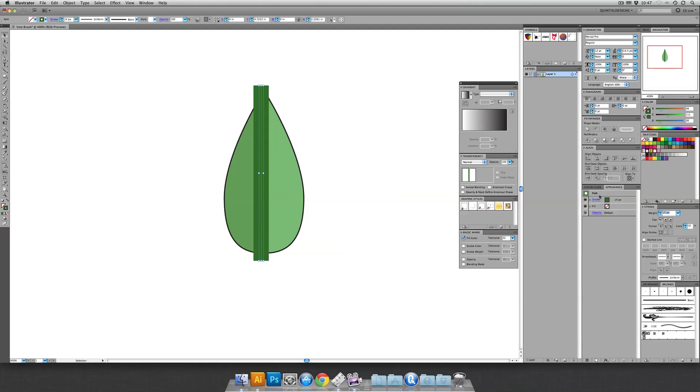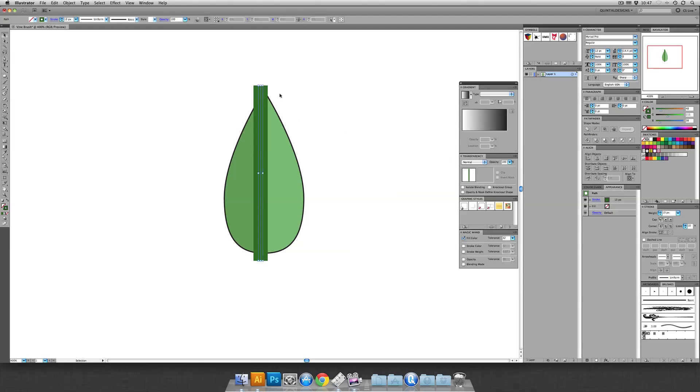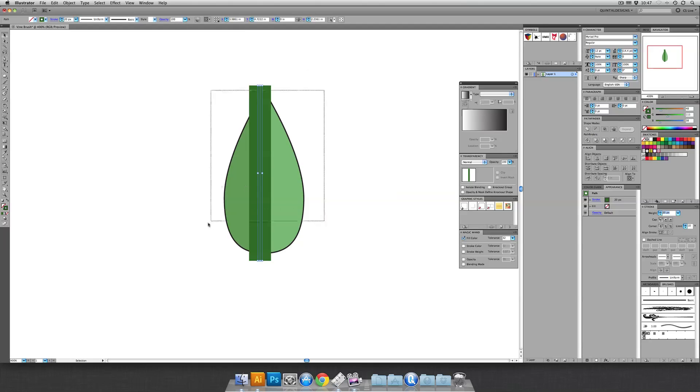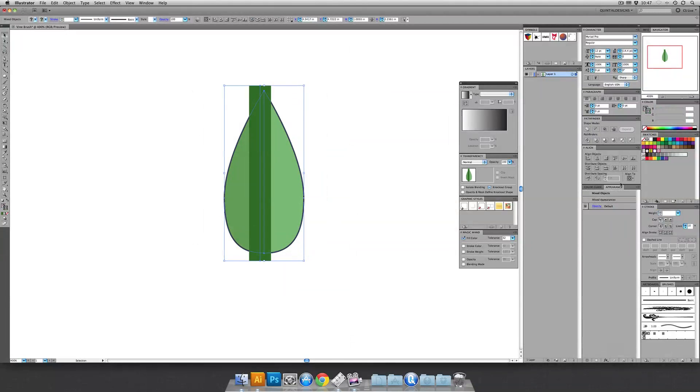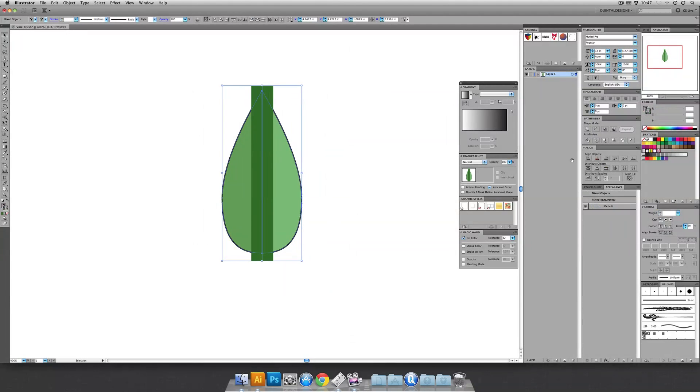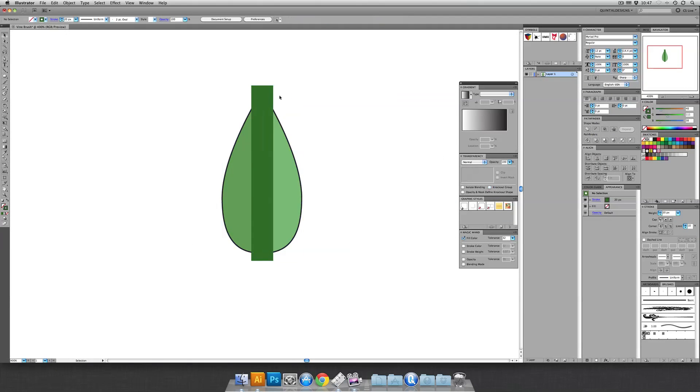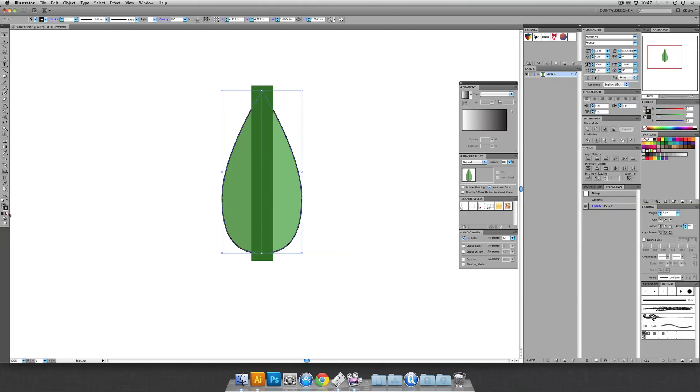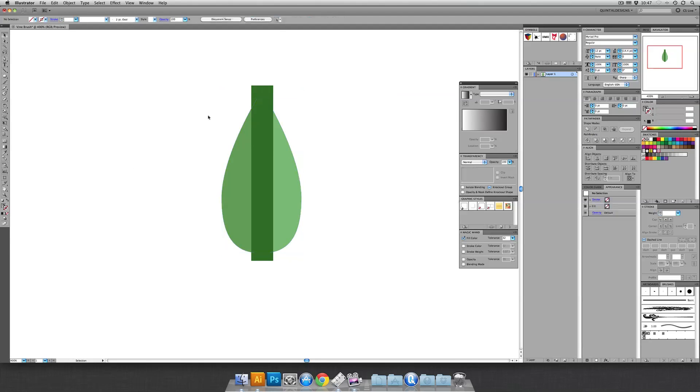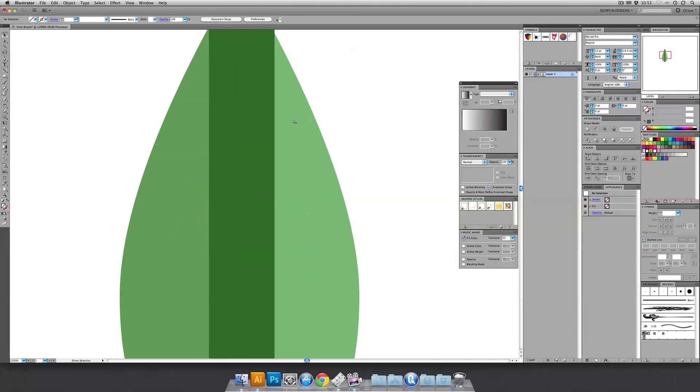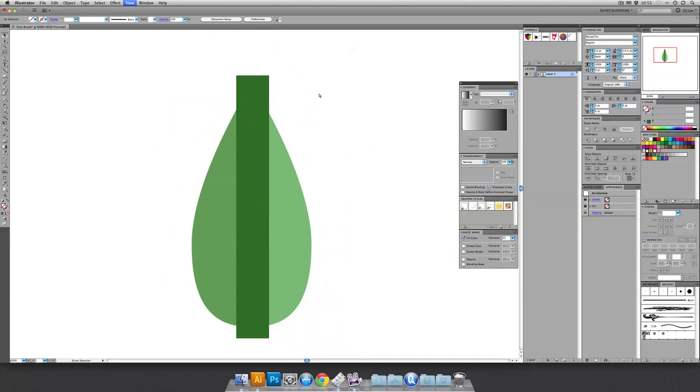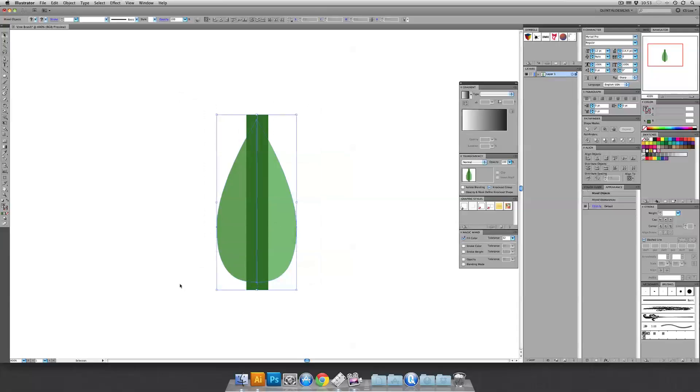So thicken up this line until it looks thick enough like it could be a vine to support this leaf. That's good and thick. Select everything and center align it again. And once we've done that, let's kill the stroke on this leaf for added value.